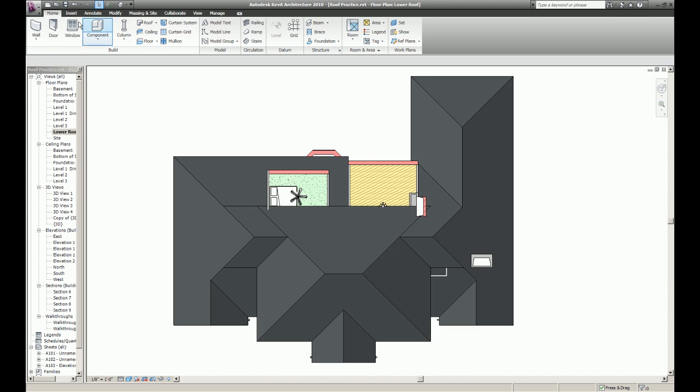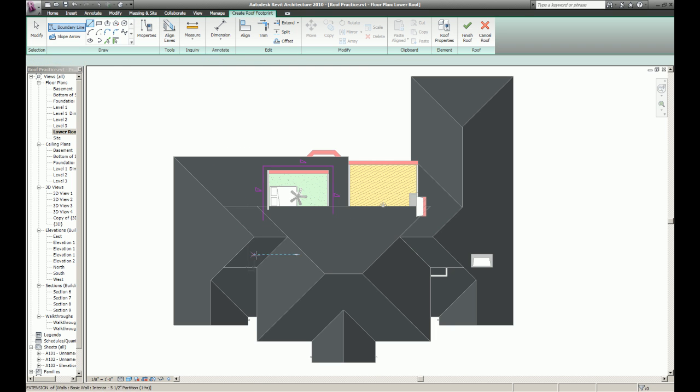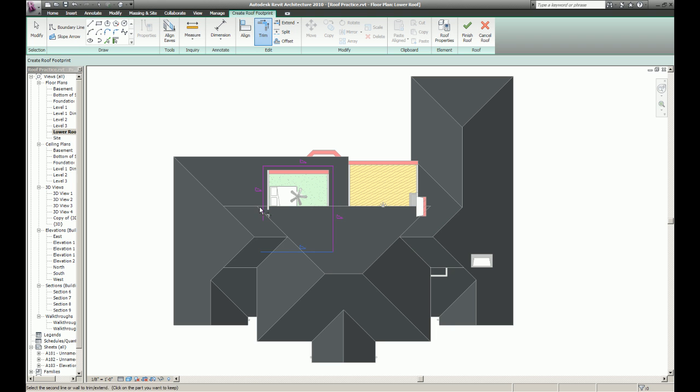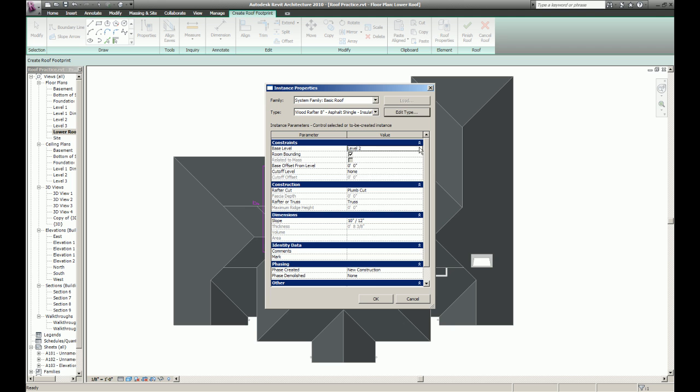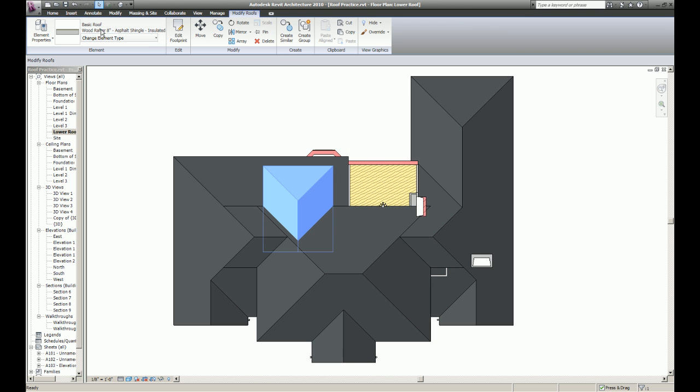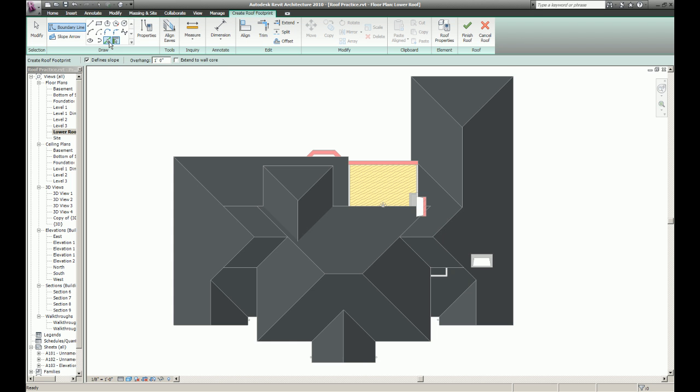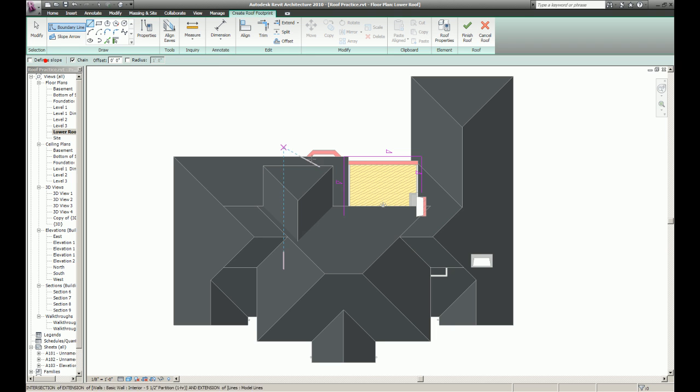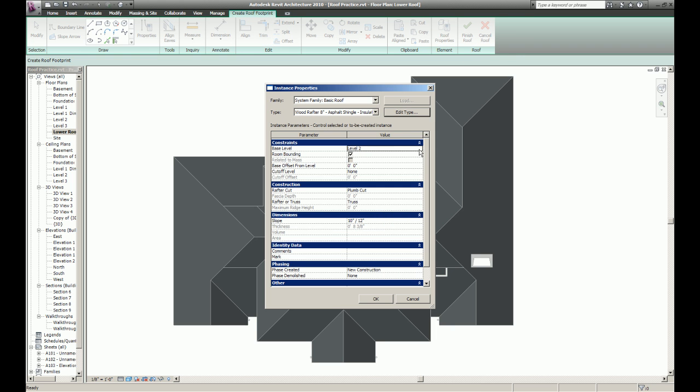Now I'm going to create some dormers. I was going to try to show you two different ways to do this, but as you can see here in a few moments it did not work out too well.